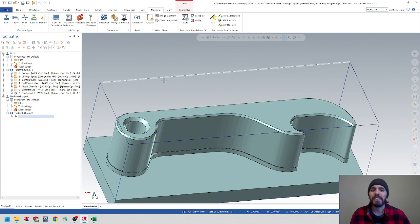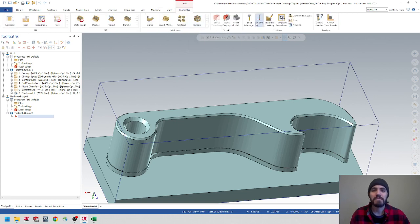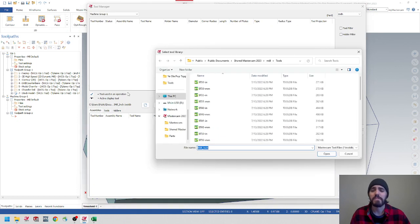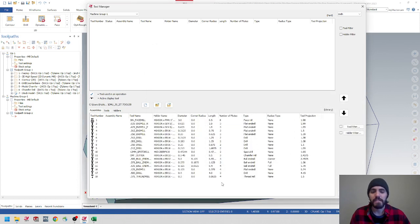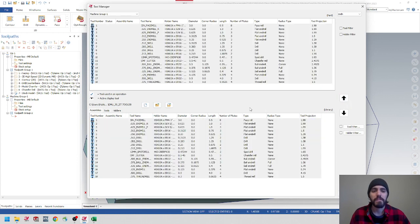Let's import our tool library and then start applying toolpaths. Go over to Toolpaths and then the Tool Manager — there's nothing in here right now. Select from a different library, look for the DMU 50 list we were using before, and hit Open. As I said in the last video, just select all with a bounding box and hit the up arrow to copy everything into the machine itself. Then hit the green checkmark.